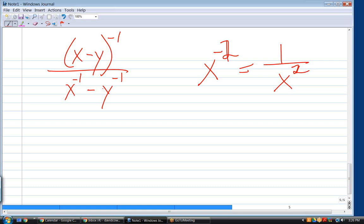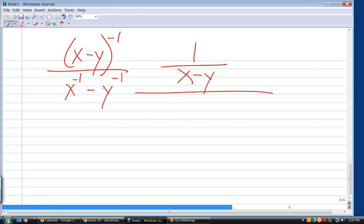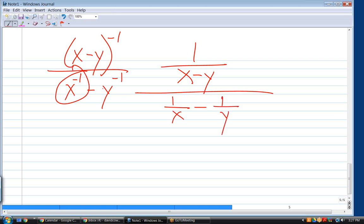We can move the numerator to the denominator by rewriting (x minus y) to the negative one as one over (x minus y). Then the denominator x to the negative one minus y to the negative one becomes one over x minus one over y. So the full expression is now: one over (x minus y), all over (one over x minus one over y). All negative exponents have been eliminated.